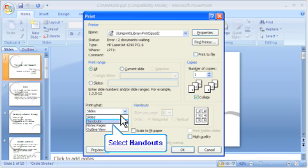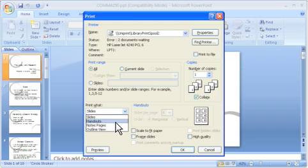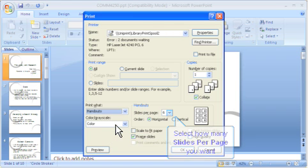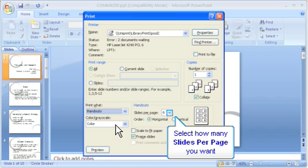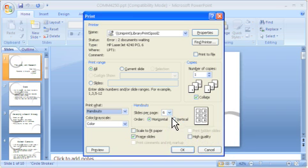Selecting Handouts gives you the opportunity to change the features on the right. On the right, you can now select different options. We suggest selecting three or six slides per page. Three slides will give you lines to take notes on. Six slides are typically easy enough to read.